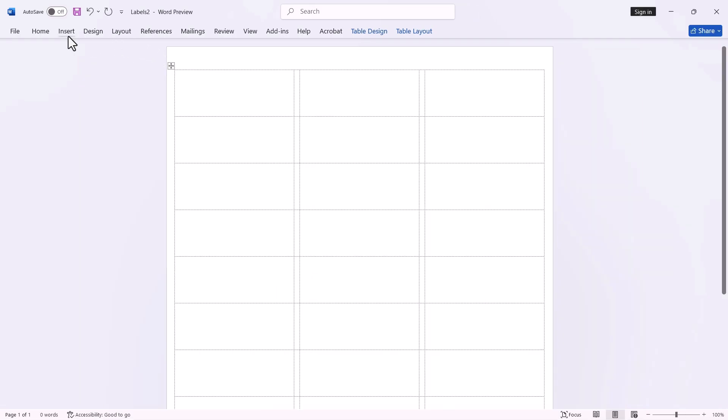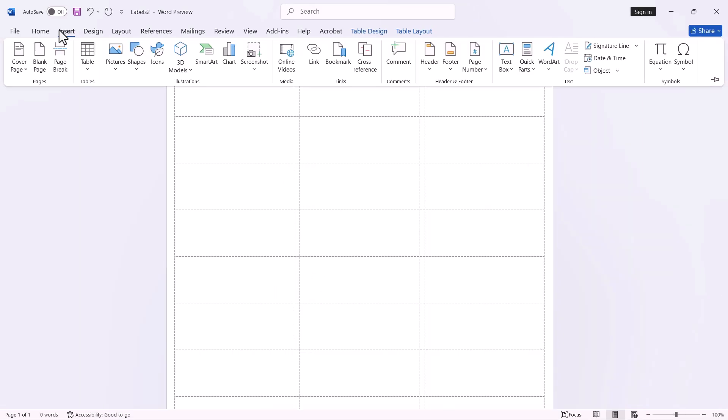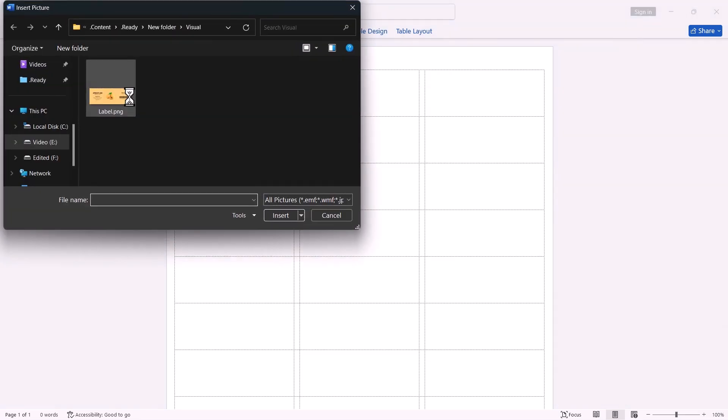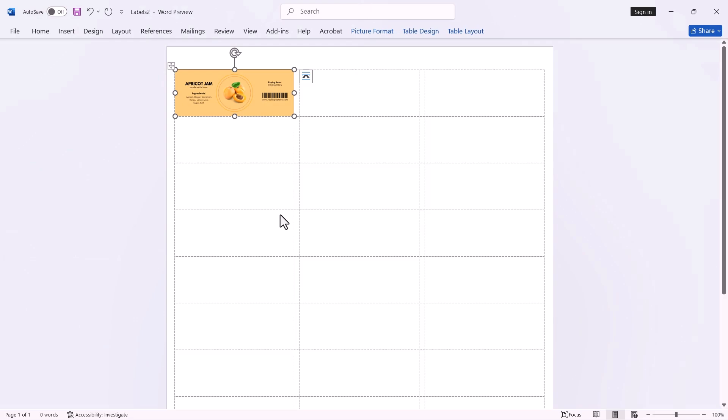To add your label design, go to the Insert tab located in the ribbon at the top of the window. Click on Picture. Choose this device. Select your label design and click Insert.